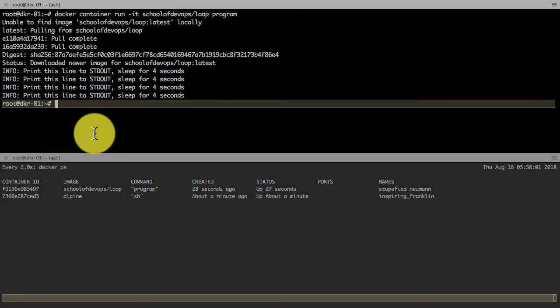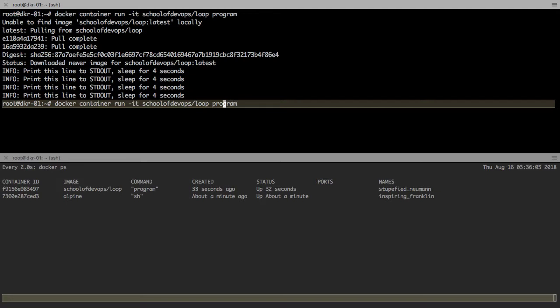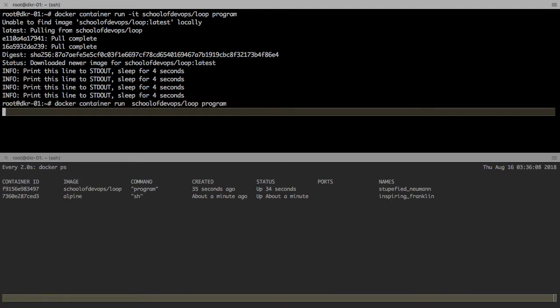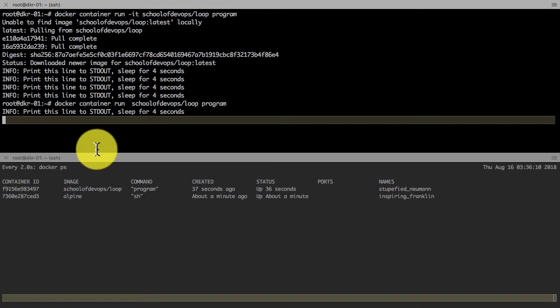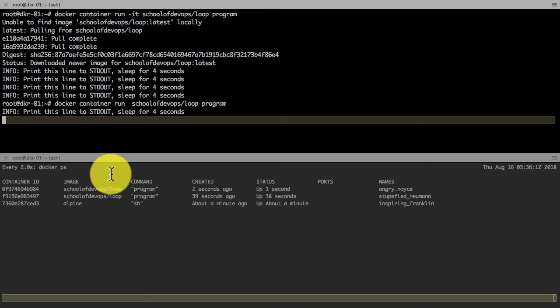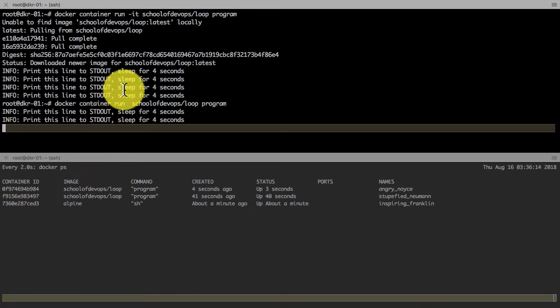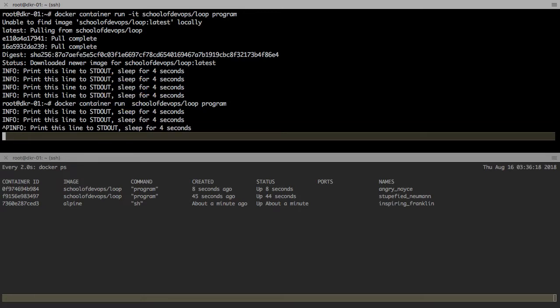If I don't use -i and -t, I cannot even detach from that application. It is connected to the application. If I use ctrl+p ctrl+q, the exit escape sequence, it doesn't work. I have to use ctrl+c which kills the container.